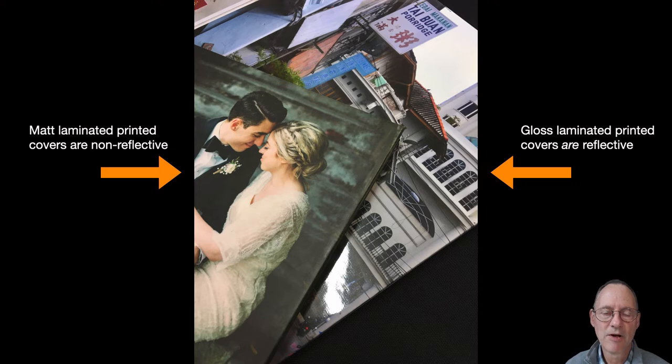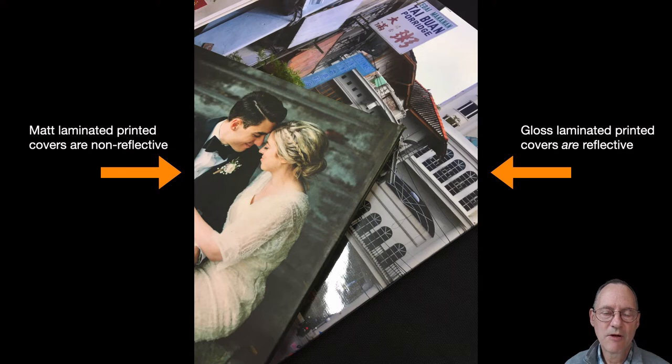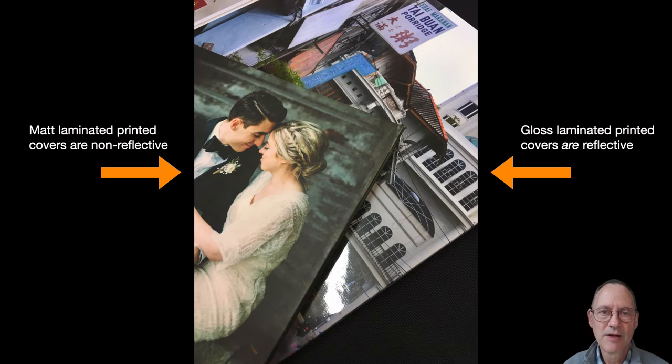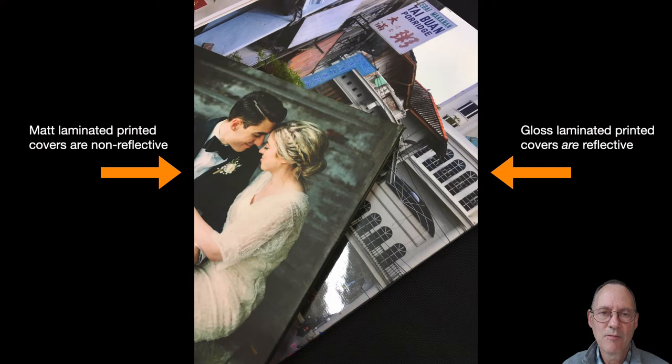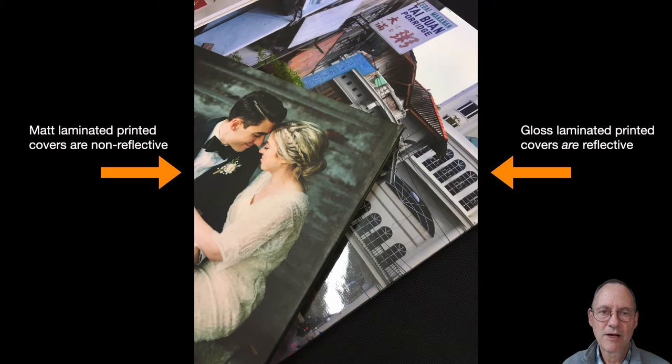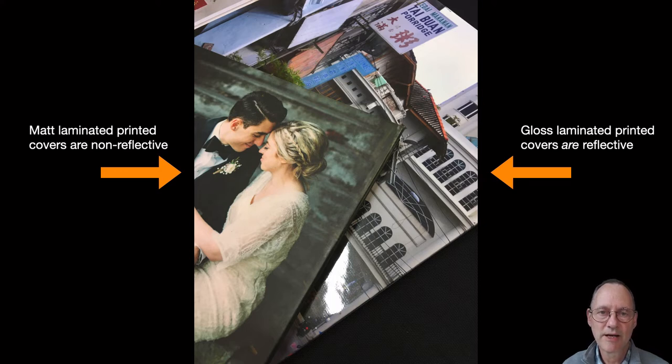We also have fabric covers that you can choose if you don't wish to have a printed cover. We have a range of default fabrics and also several premium fabrics. You might want to have foil printing or foil lettering on top of those covers which we don't do ourselves at Cahoots. But we can direct you to service providers that can provide that service.